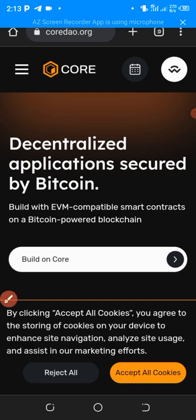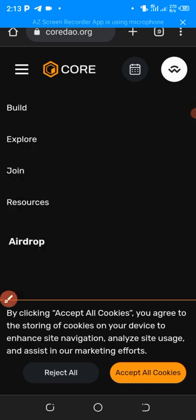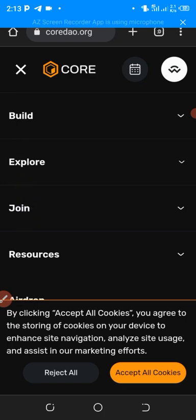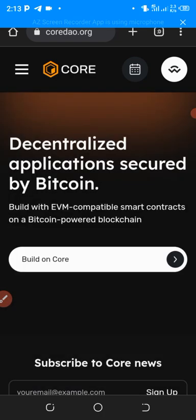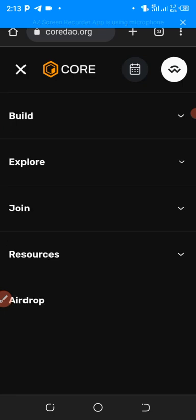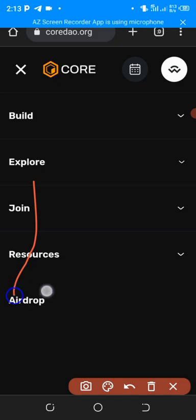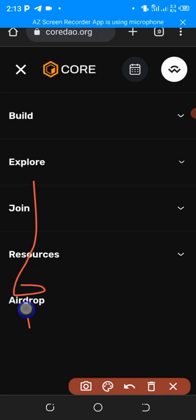You click on the three lines, then scroll down. Accept all cookies. You can see where they say Airdrop here. This is where your monthly claim is, so you just click on that Airdrop.